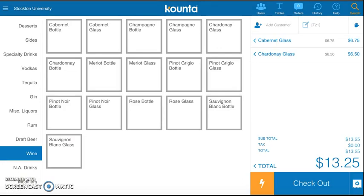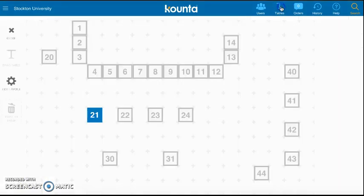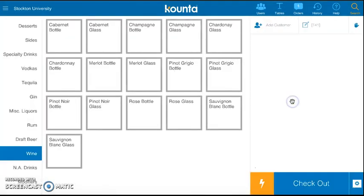Now let's say you got another floor top after taking your table of two's drink order. You go back to Tables and then choose a table where 4 people can sit. I'm going to choose table 41. As you can see, you have a fresh start because it's a new table.